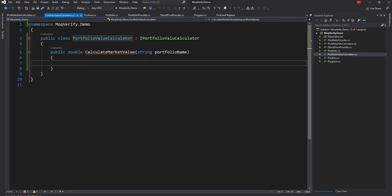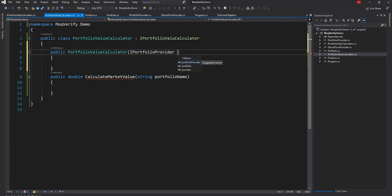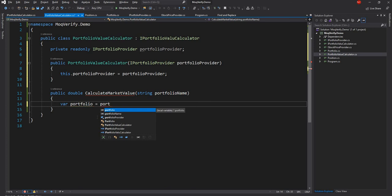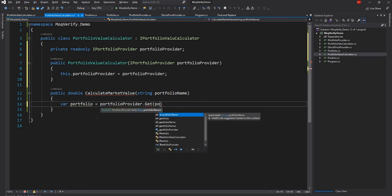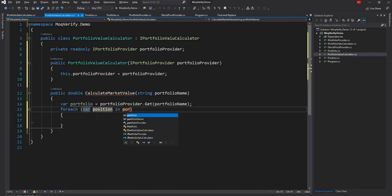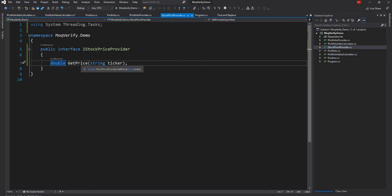The first thing we are going to do is get the portfolio, so I am going to create a constructor for this class and expect IPortfolioProvider as one of the parameters. Once we get the portfolio we'll loop through the positions for the portfolio, and for each position we are going to get the stock price. I have a stock price provider returning the price of a particular stock, and for this one also I am not going to create any implementation class — we are going to mock this interface.